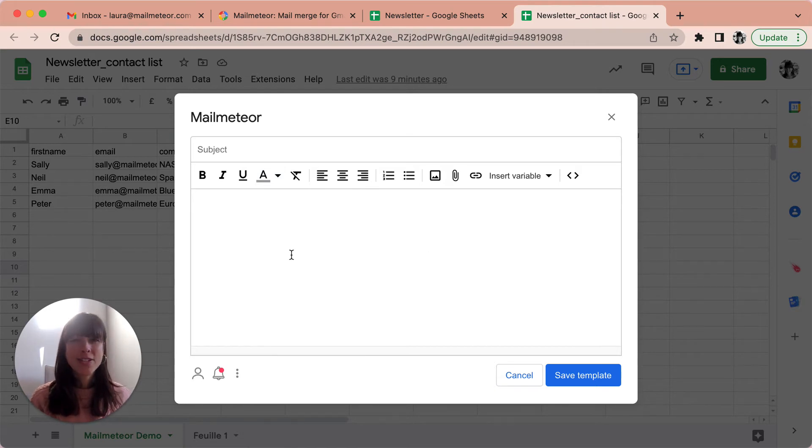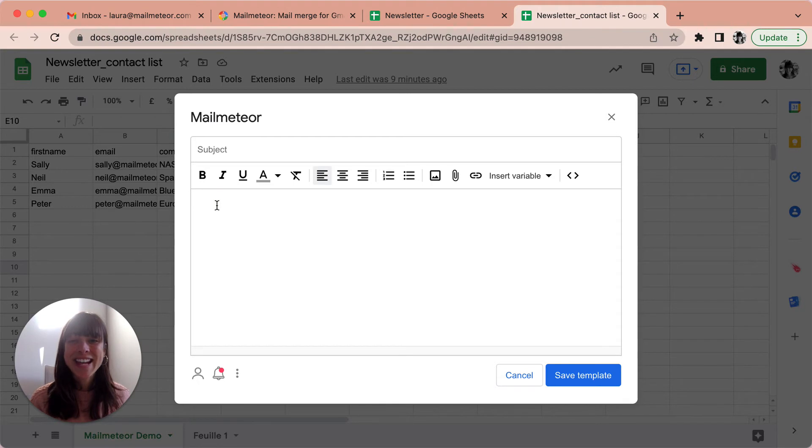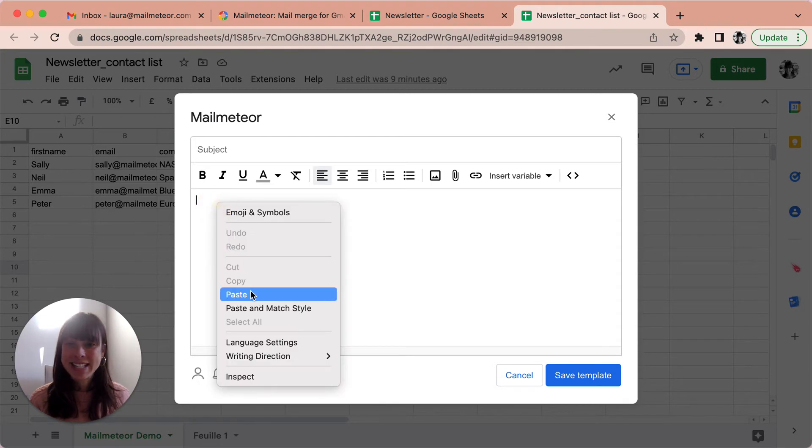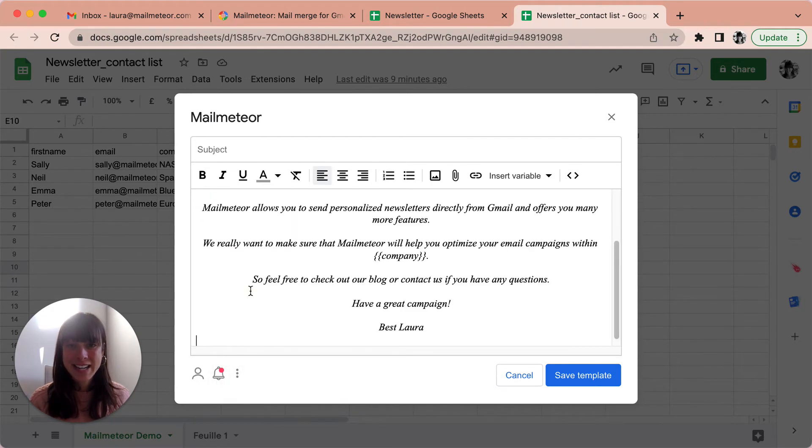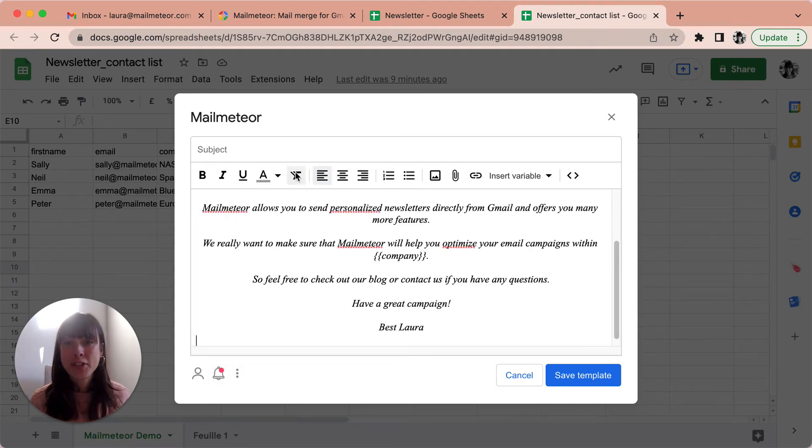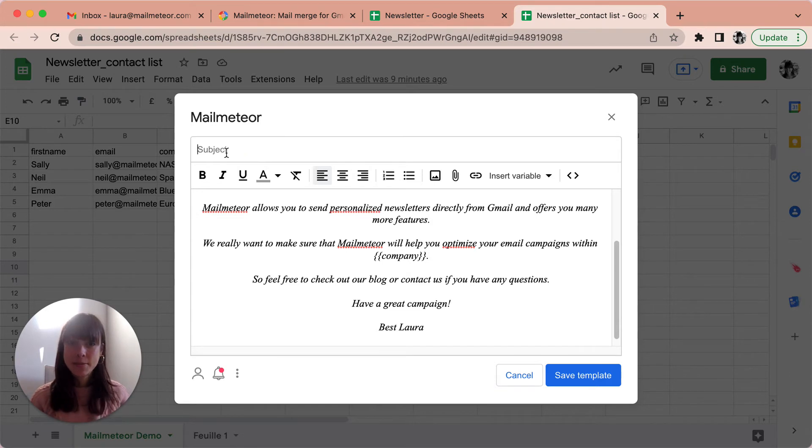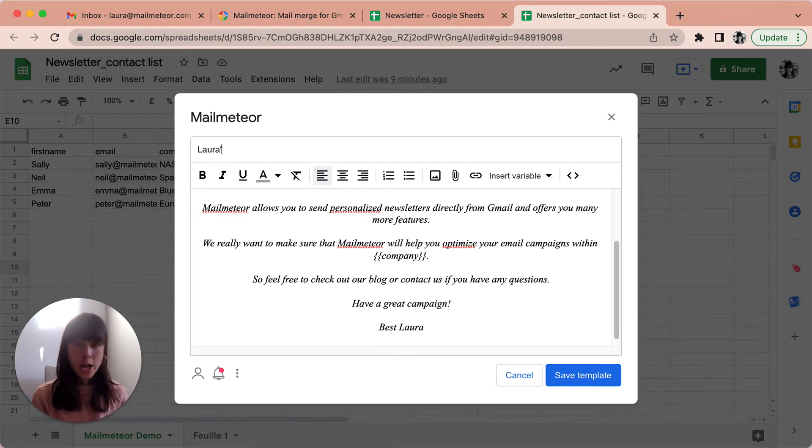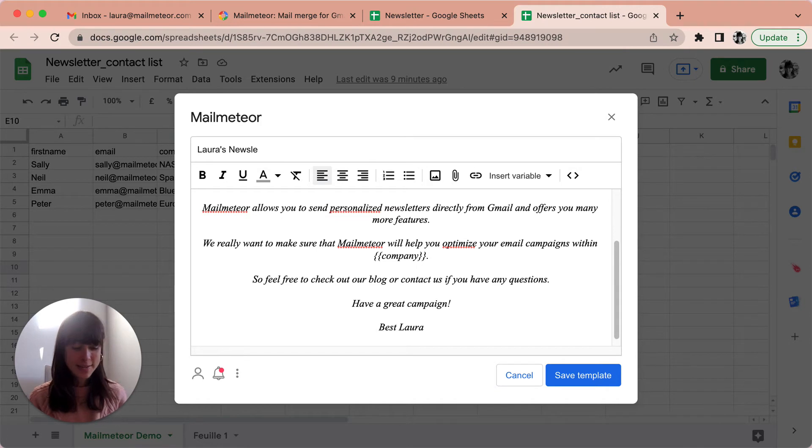Alright, now it's time to personalize your newsletter. I'm going to go ahead and paste it because I've already saved it to save us a bit of time. Don't forget to add the subject line, so I'm going to call it Laura's newsletter. Here you go.